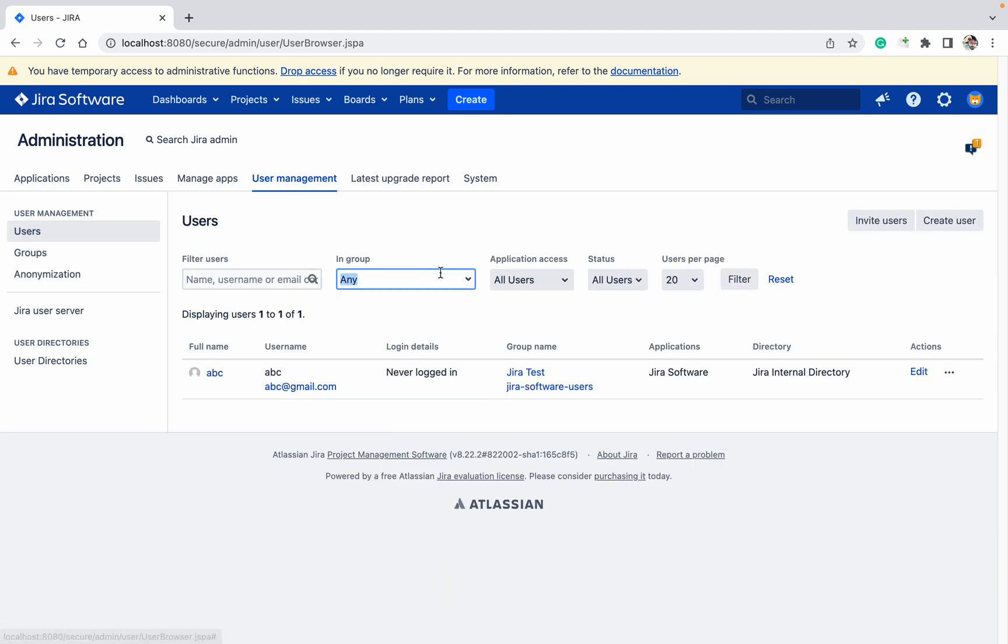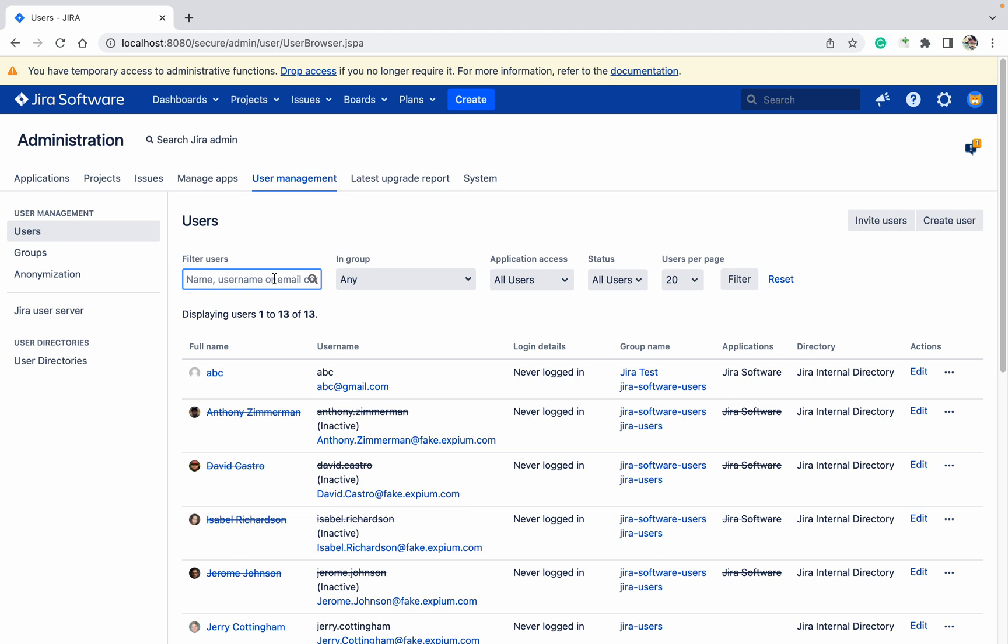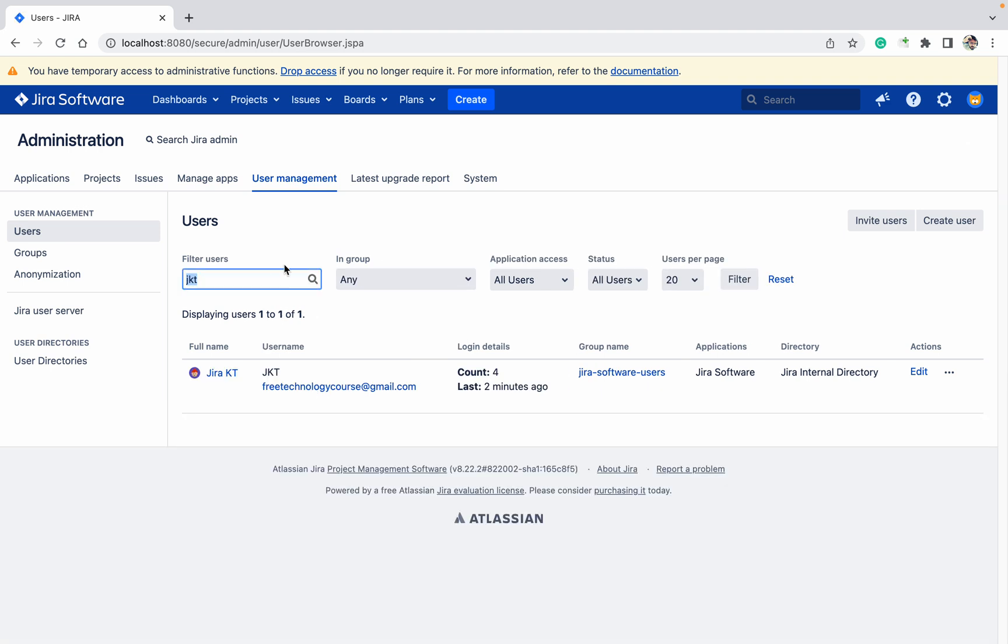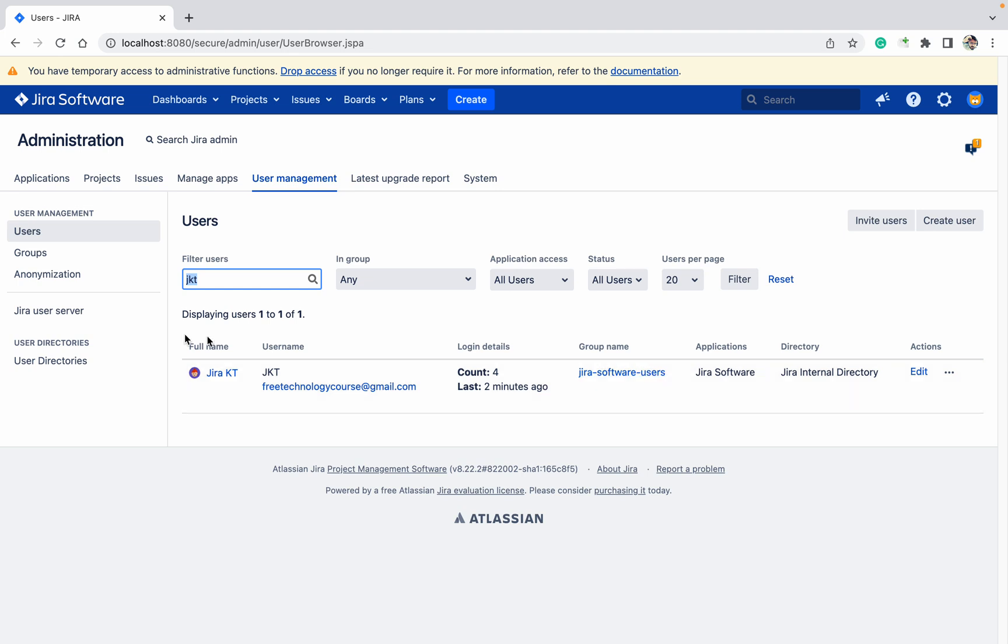I am searching for JKT user. You can see in this JKT user, I am part of this group. This group is license, so I am having the license. Let me go to group or just here itself.